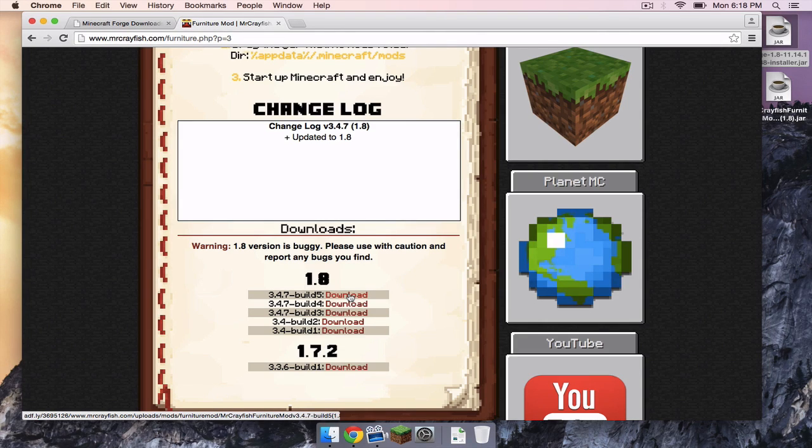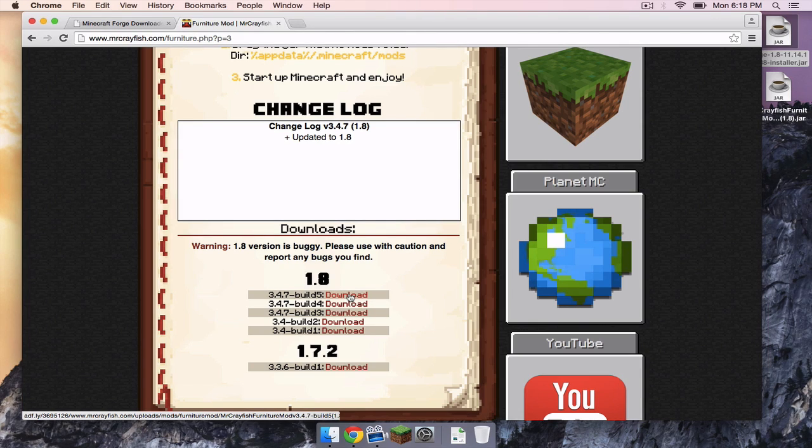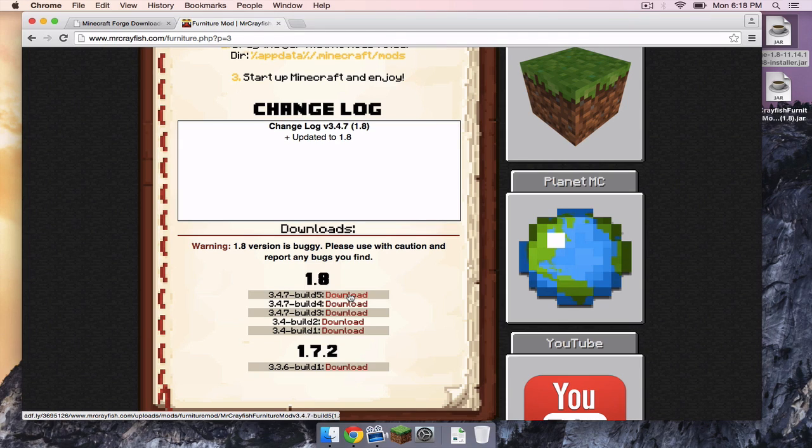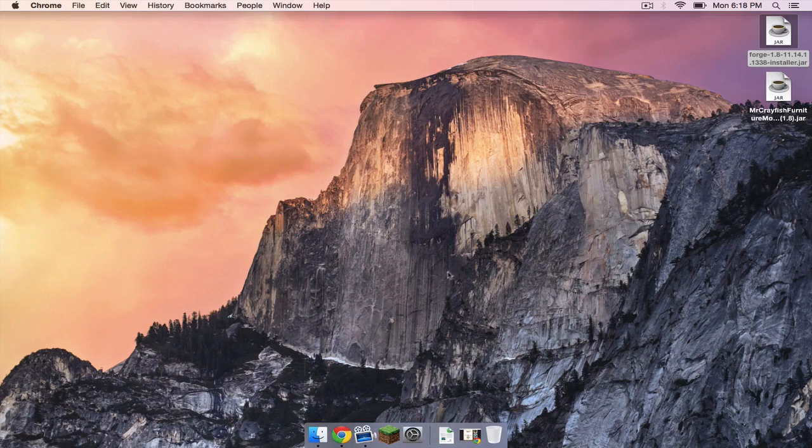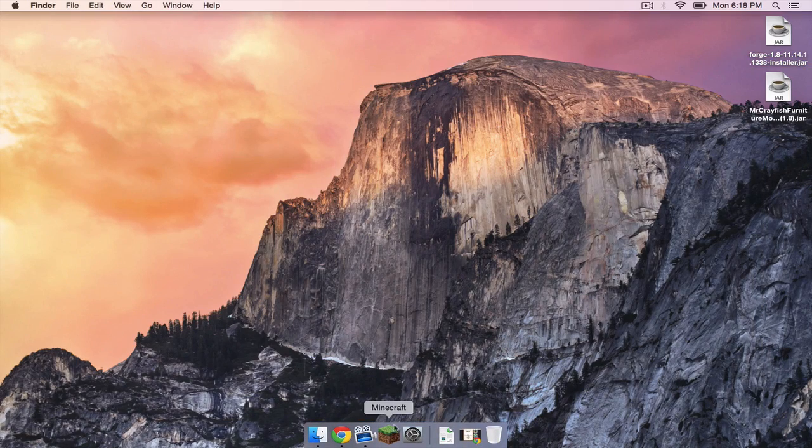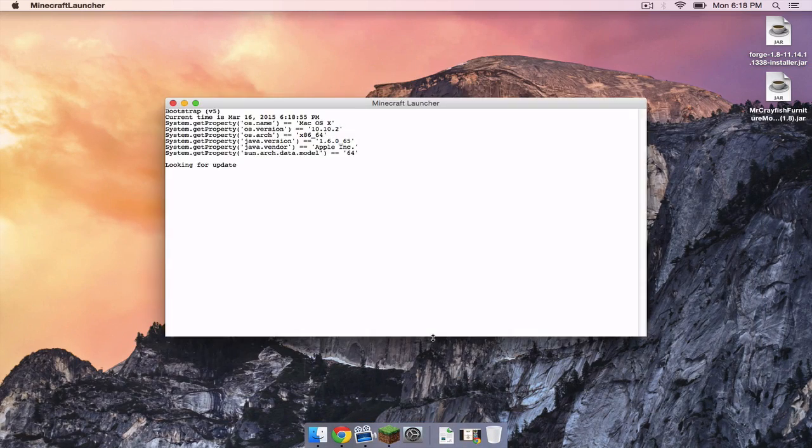When you do that, it will also take you to an Adfly link where you will have to wait for a yellow skip button to appear in the upper right hand corner. Once that appears, click that and it will download. Once that is complete, open up your Minecraft application.